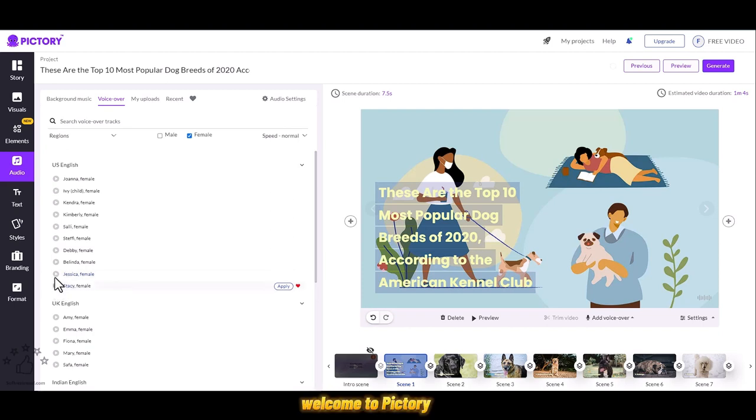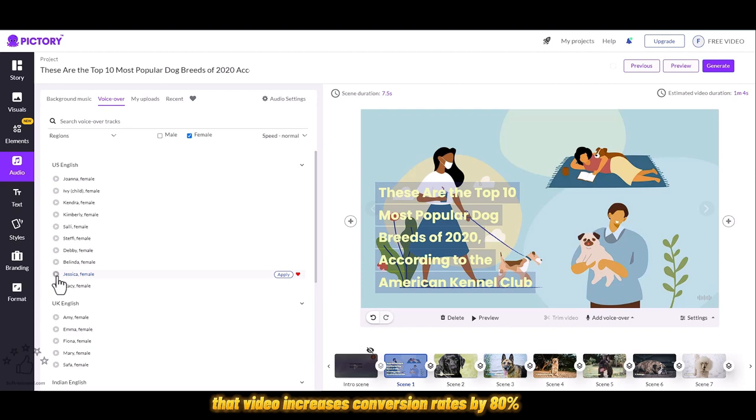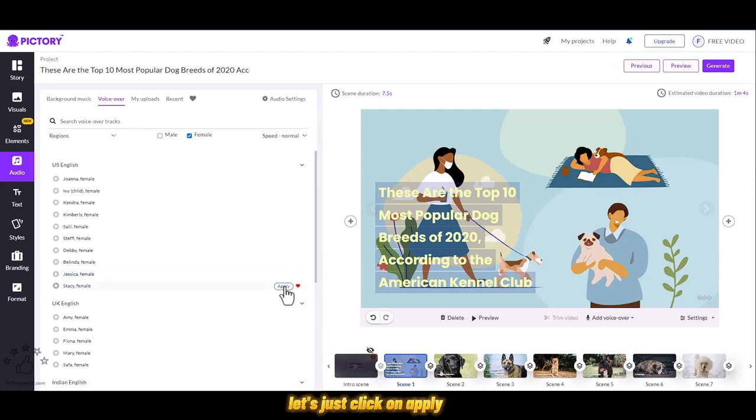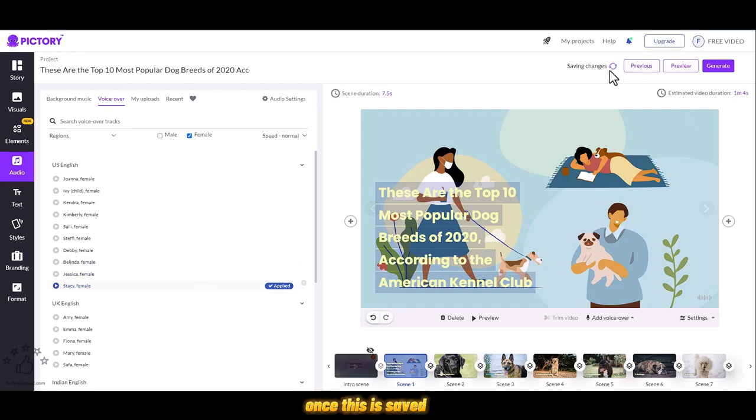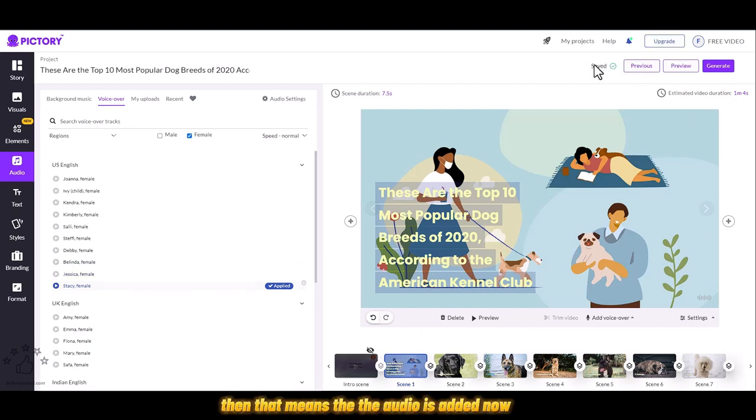Welcome to Pictory. It has been shown that video increases conversion rates by 80%. Let's just click on apply and it will be applied to this video automatically. Once this is saved, that means the audio is added.